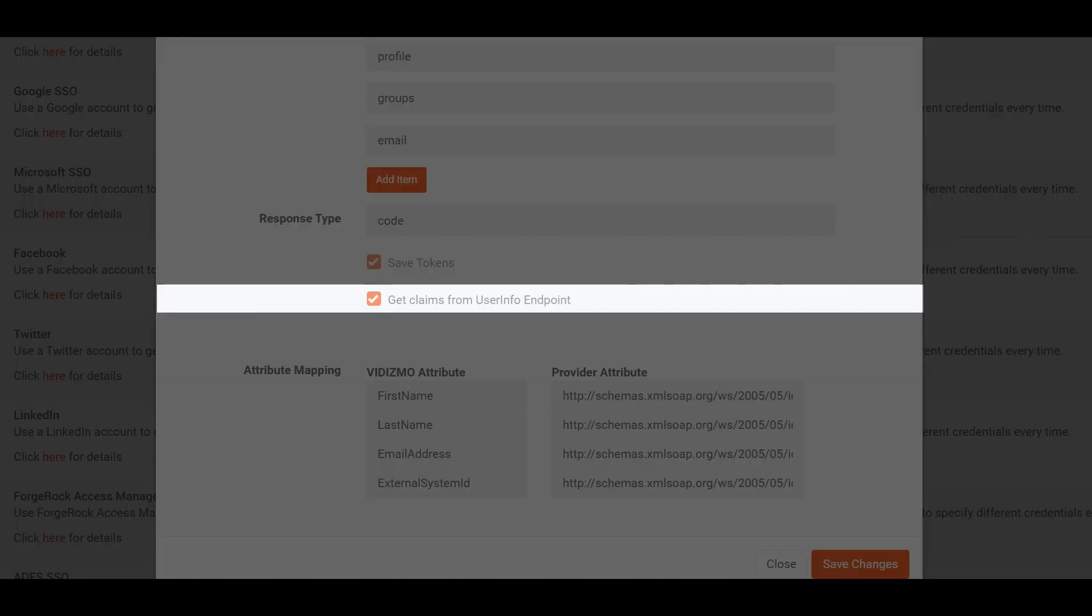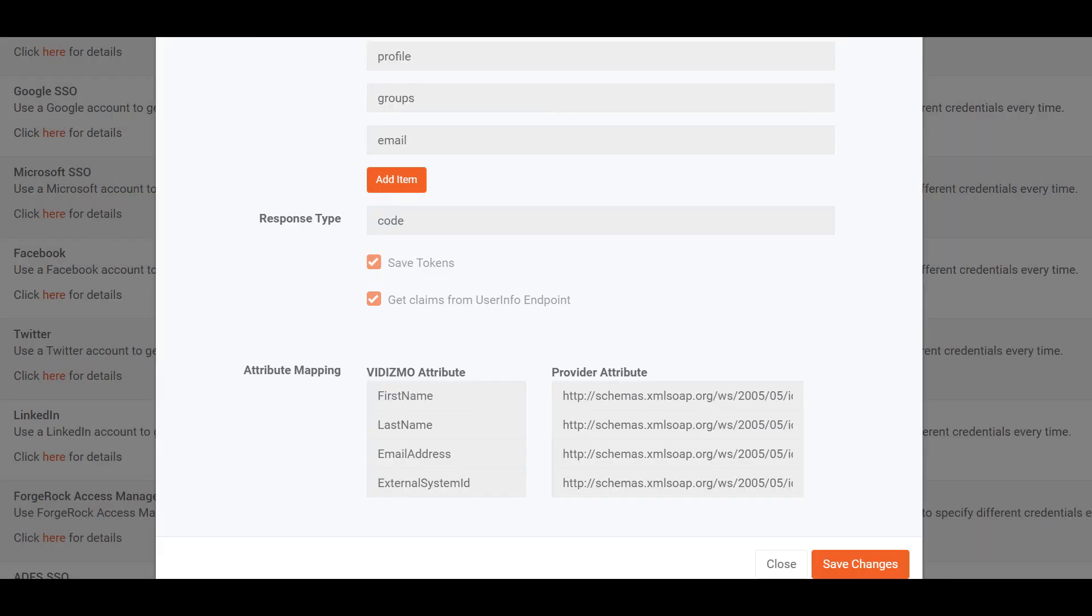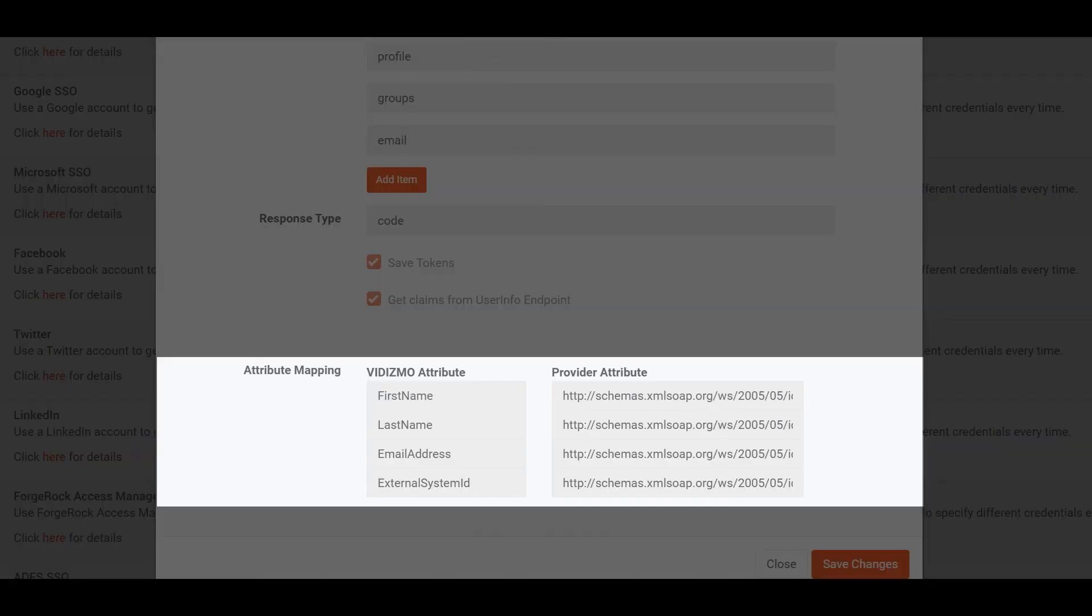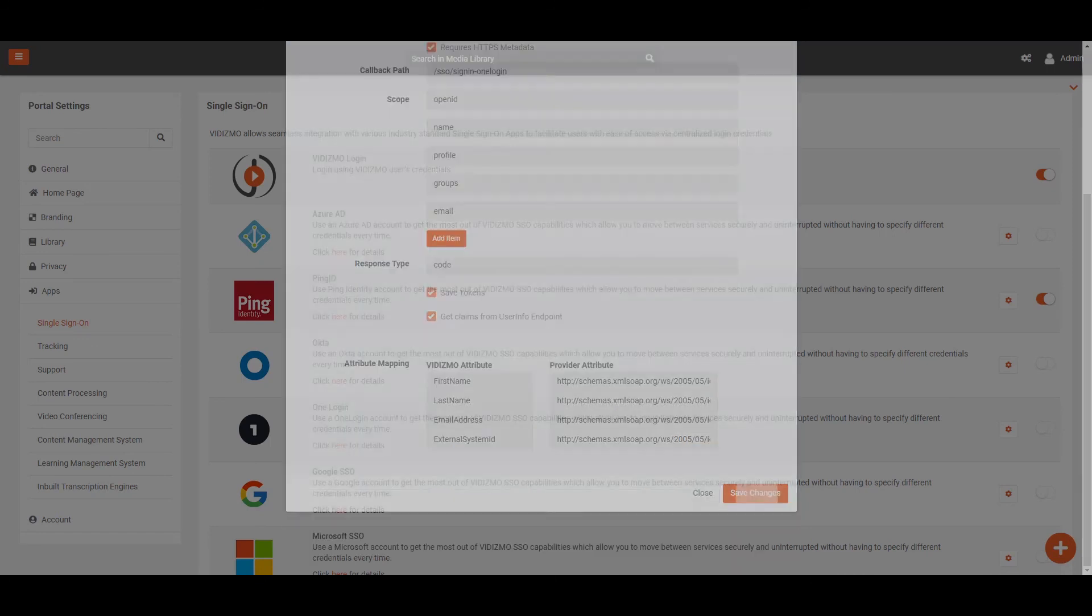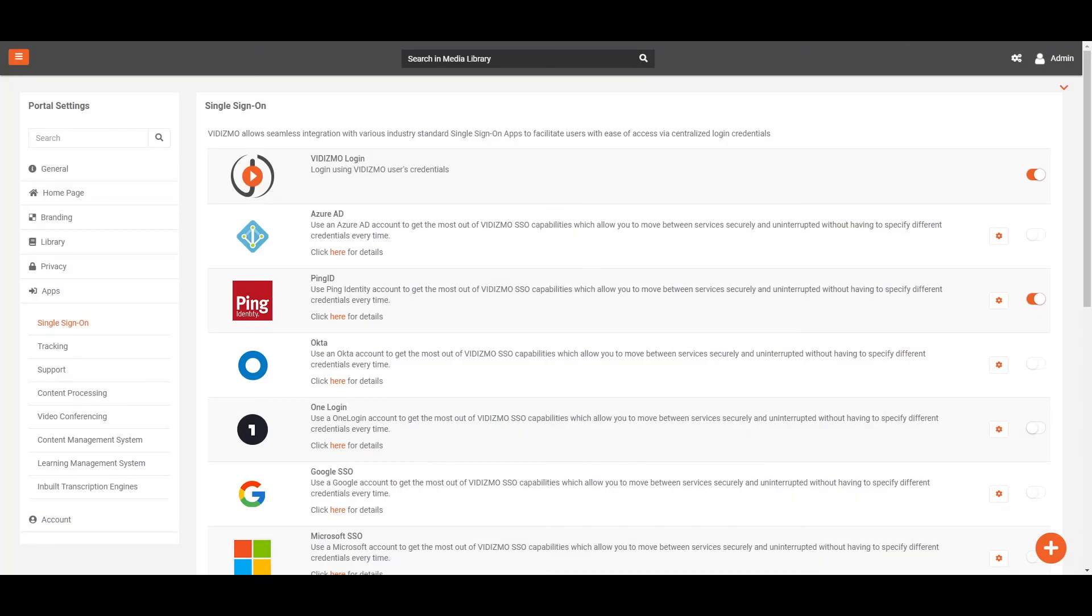Get Claims from UserInfo endpoint option returns claims about the authenticated end user if the user info endpoint claims need to be obtained implicitly. Attribute mapping allows you to map your attributes with OneLogin attributes. Once you're done, click on Save Changes and a notification will appear stating Portal information updated successfully.